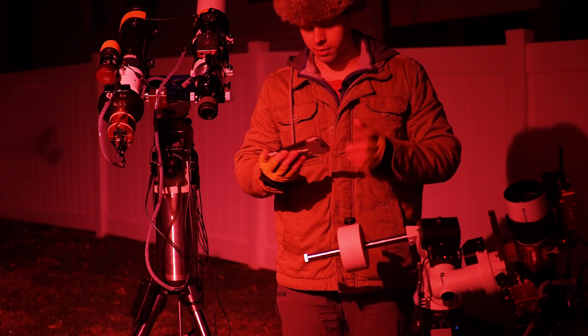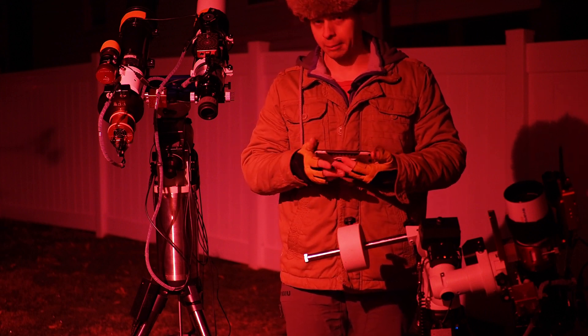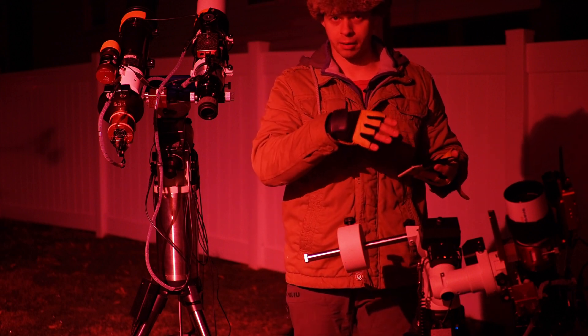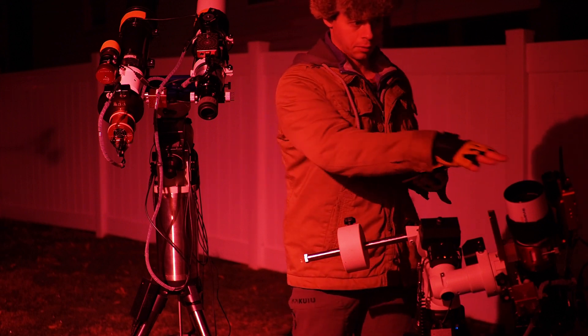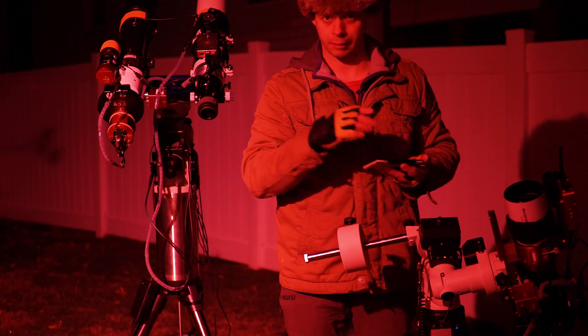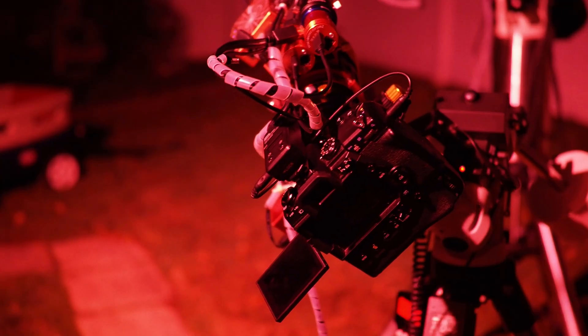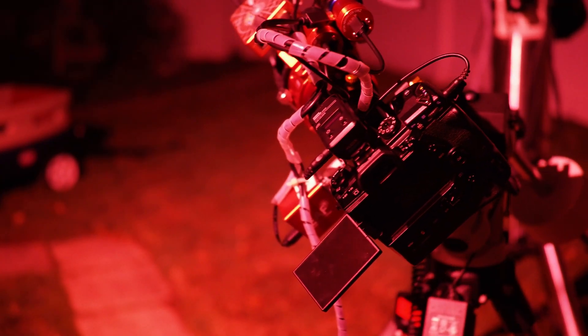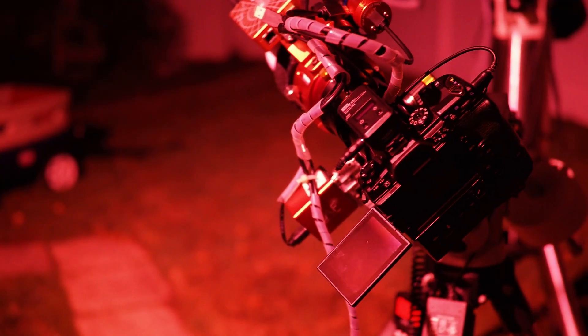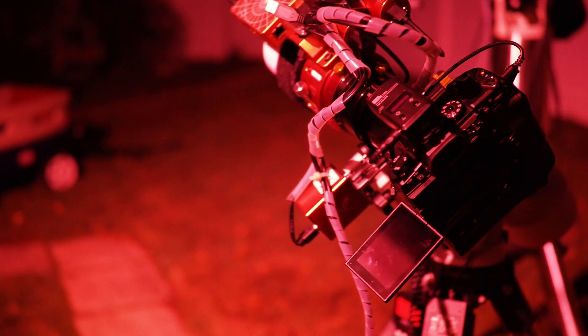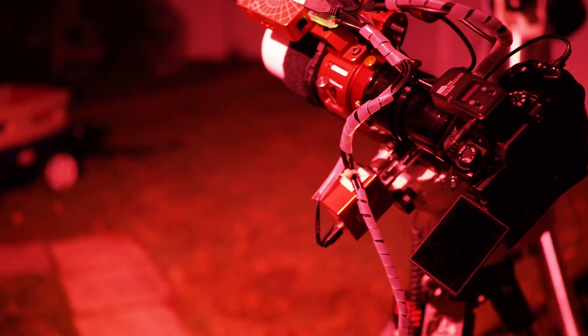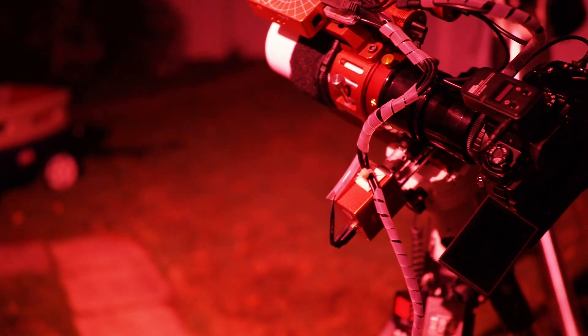So at this point, what I'll probably do is I'm going to pick an object, and we're going to use the guide camera once again. It's basically our imaging camera, so to speak, for now. We're going to do the plate solving, and this thing will actually point to the object.